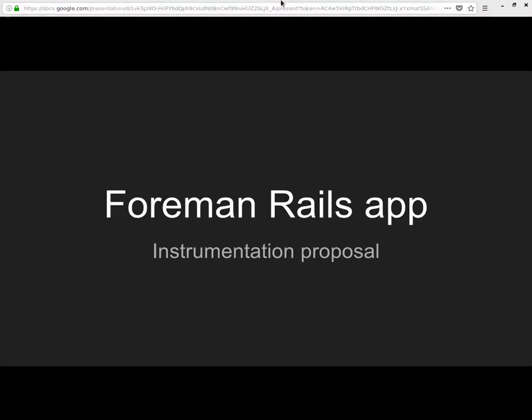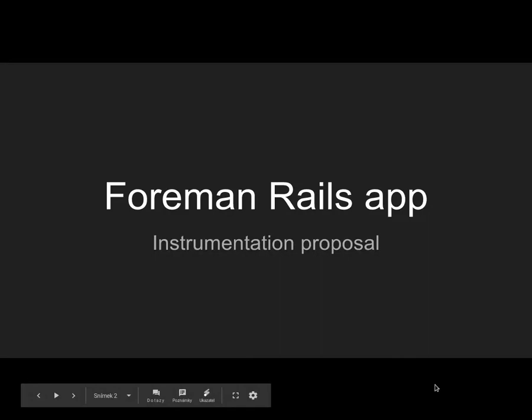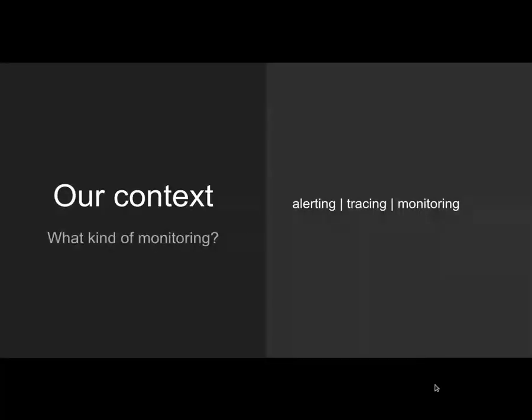Hello, this is Lukas, and in this short video I would like to go through my proposal to add instrumentation to Foreman.